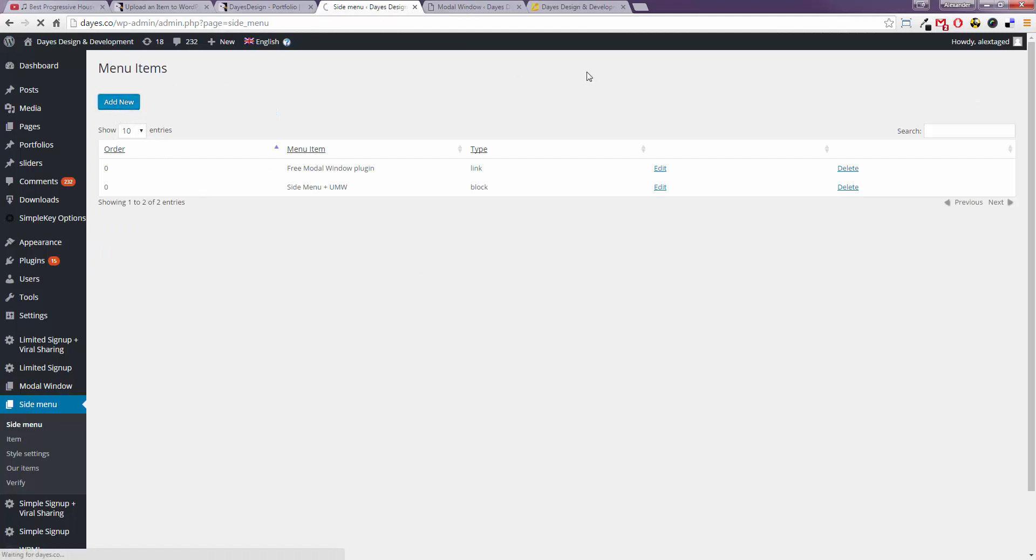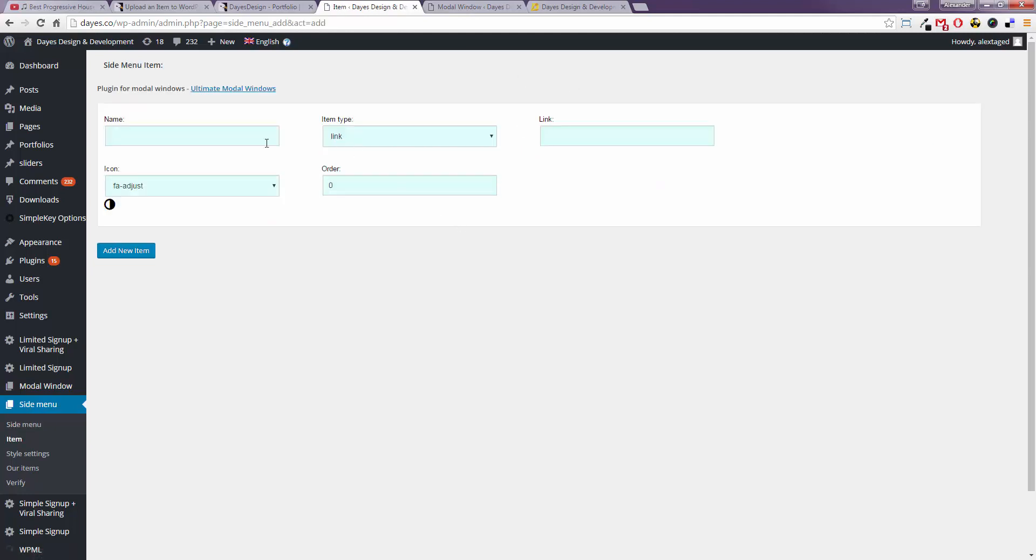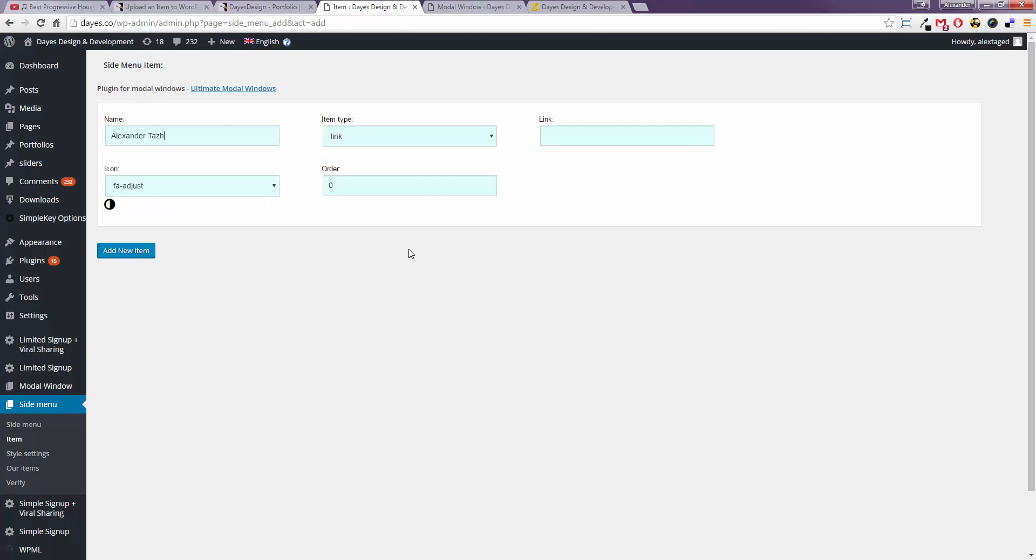Click add new and call your link. I'll just make it a link to my website.